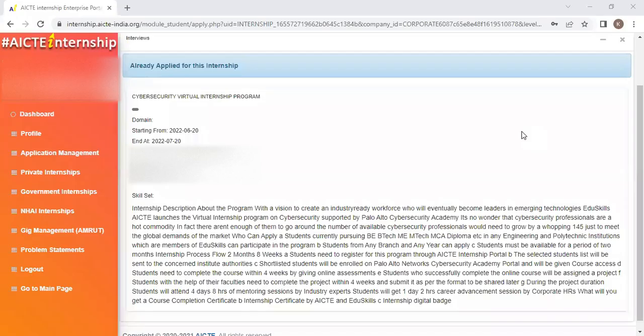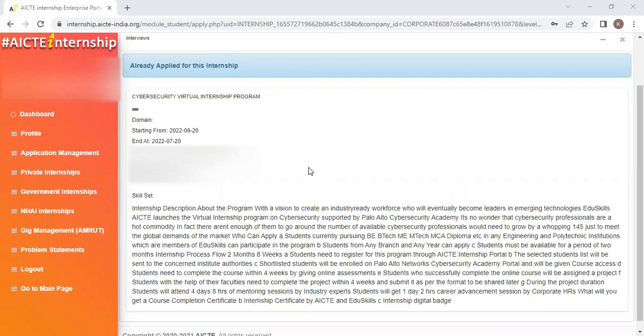Now, I have given the login credentials and it says 'Already Applied for this Internship'. Just now I applied for this, so it is showing as already applied.